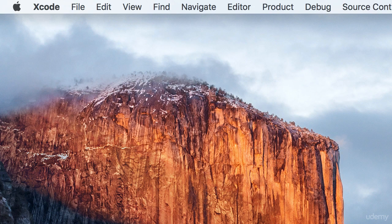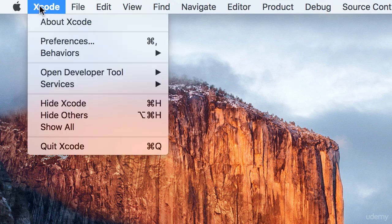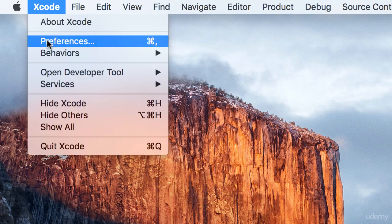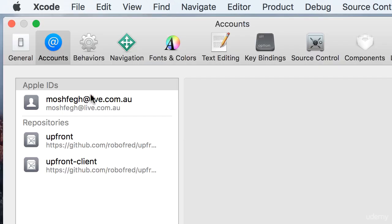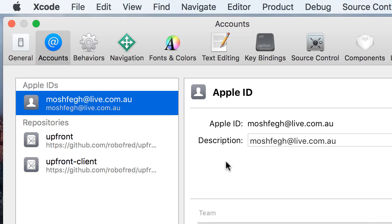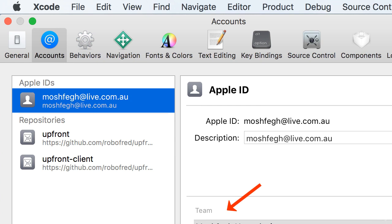So assuming that you have a Mac and you have installed the latest version of Xcode, now let's go to Xcode menu, Preferences, here you go to Accounts tab, and you need to log in with your Apple ID. You can see I've currently logged in with my Apple ID, and then on the right side here, you should see your Apple ID under a team. So this is automatically set up for you.